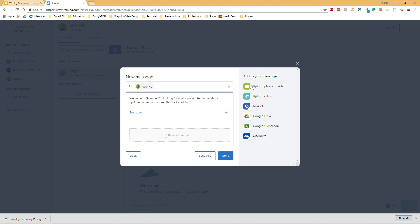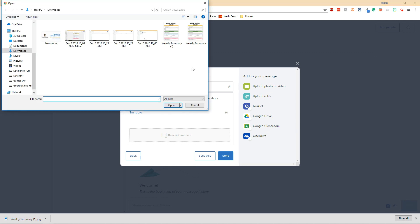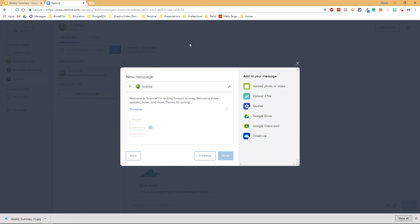You've got a bunch of different options on the side and we'll click upload photo or video. I'll click weekly summary and this is attaching it right here and when I click send it will send it to the people in the class.